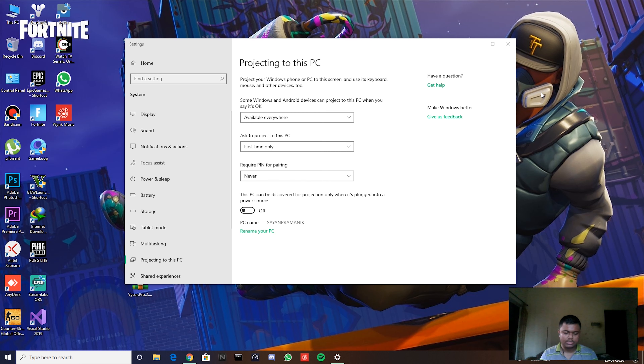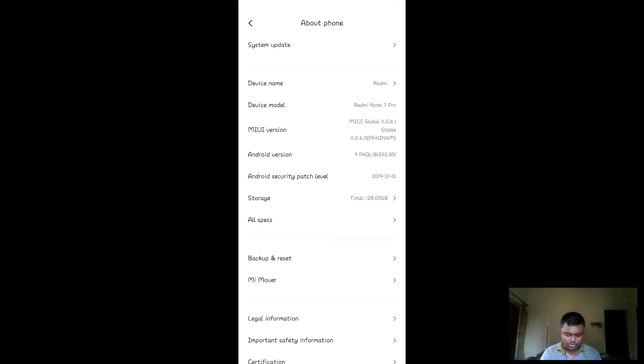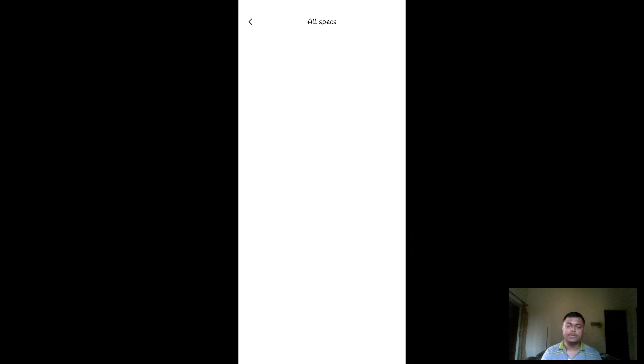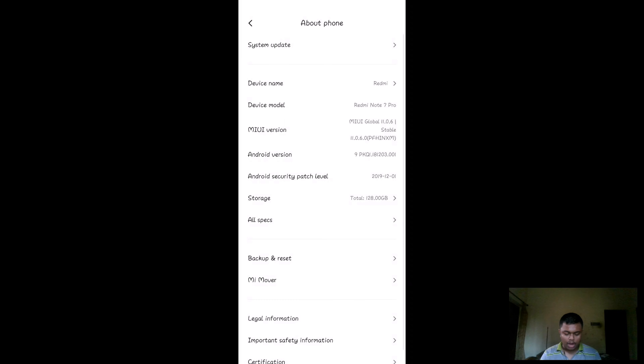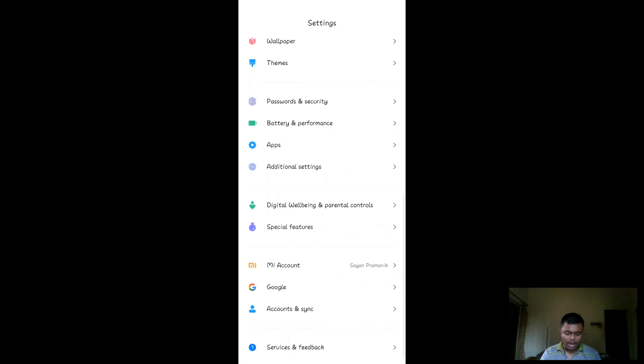Here's my phone screen via wireless cast so you can see what I'm doing. I go to Settings, then About Phone, then MIUI version — go to All Specs, find MIUI Version, and keep clicking on it repeatedly. This enables Developer Mode. Then go back, scroll down, and go to Additional Settings, then Developer Options.